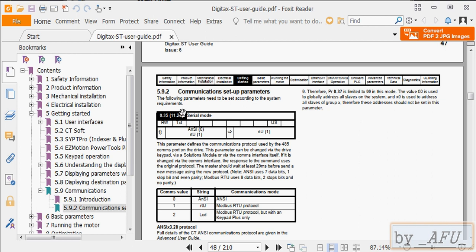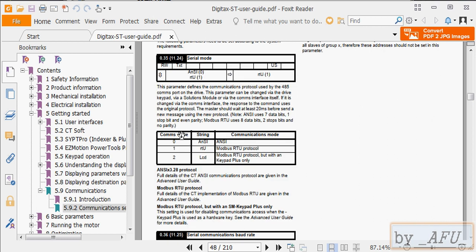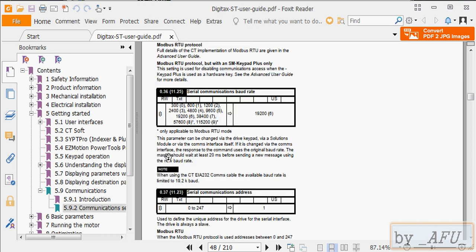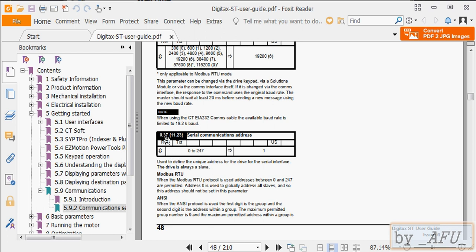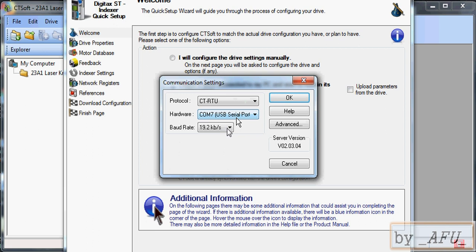With the keypad, you can find these setups in the menus. For example, if 0.37 parameter is 5, the node address will be 5. And this is serial communications, baud rate, etc.